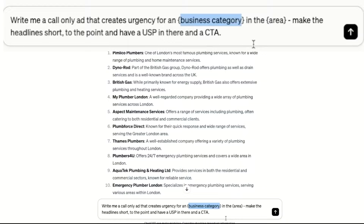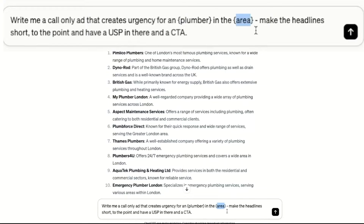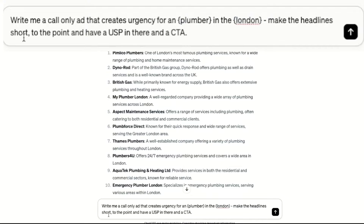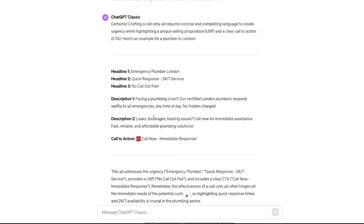Copy and paste the prompt into ChatGPT. For this example, let's put in Plumber and London and hit enter. You now have a call-only ad setup, complete with headlines, a description and a call to action. This layout serves as your starting point. Feel free to tweak and add your unique touch to make your ad stand out.